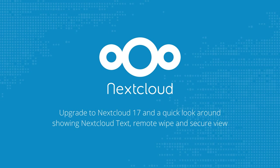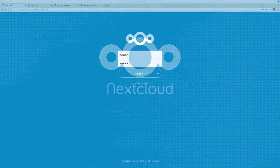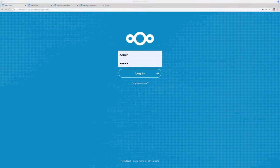Welcome, I am Jos from Nextcloud. In this video I will walk through the upgrade from a Nextcloud 16 installation to the latest Nextcloud 17 and then I will show you around a little bit. Let me start by logging in.